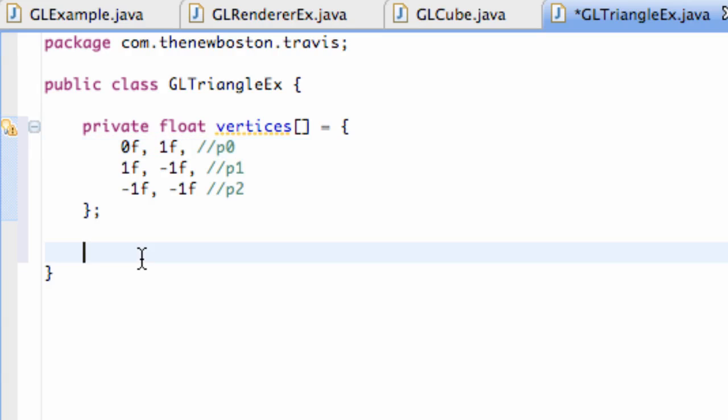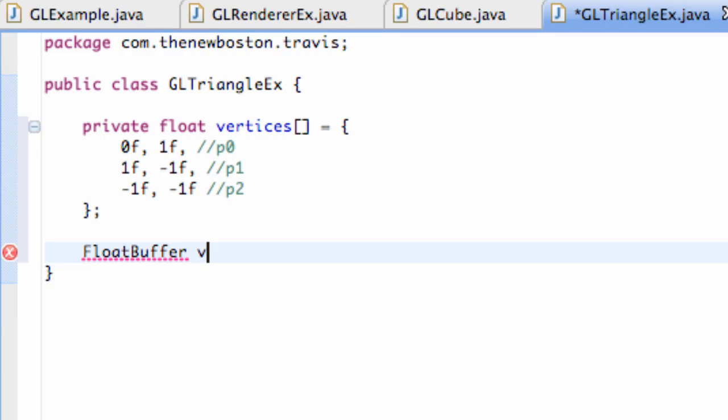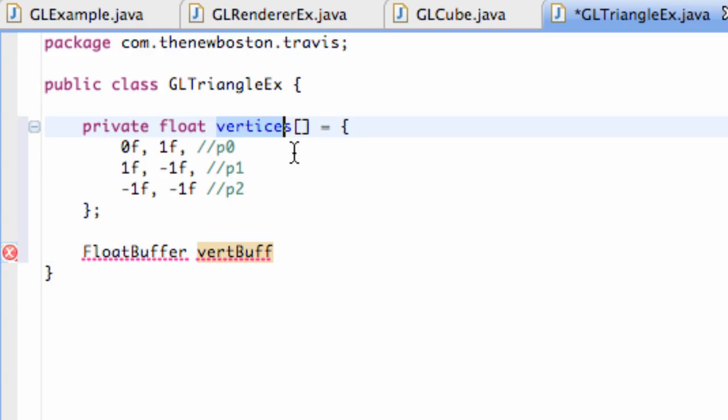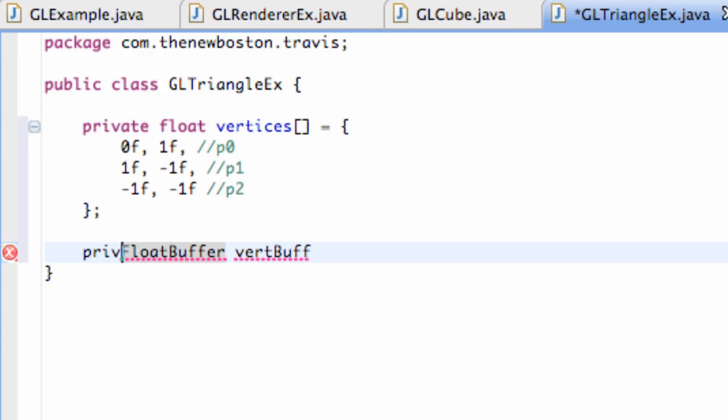The first thing we need to do is set up something called a float buffer, because a few tutorials ago we used buffers and they're a way that we can render stuff to the screen. We're going to call this our vertice vert buff for vertice buffers, and we'll relate these vertices later. We want to set this as a private variable.